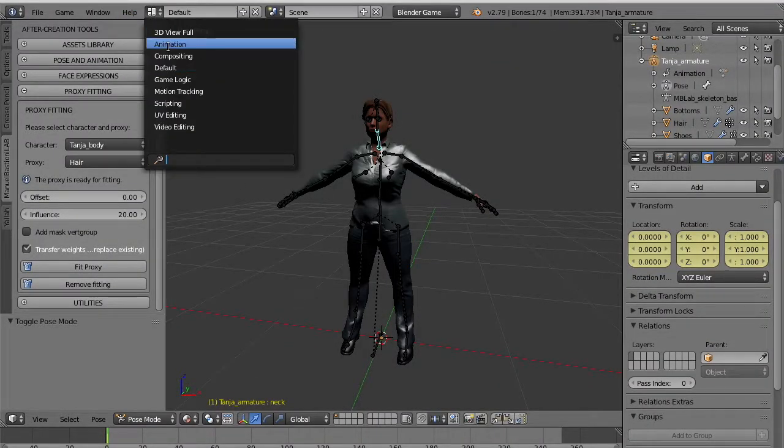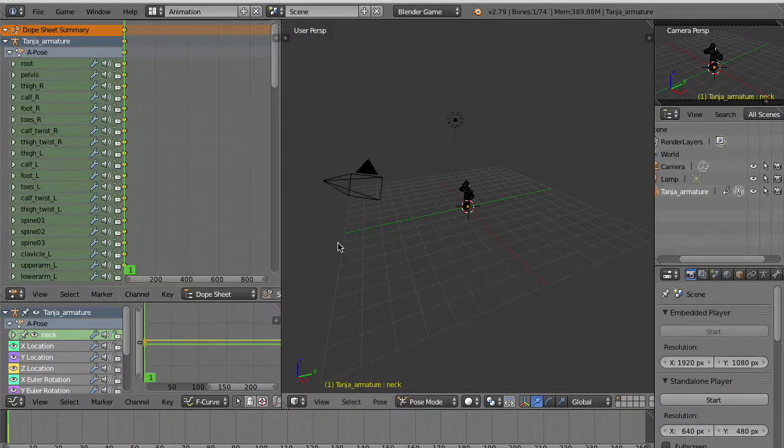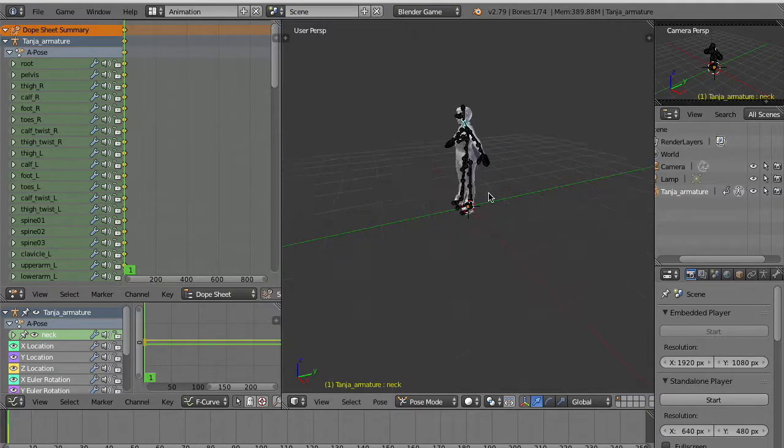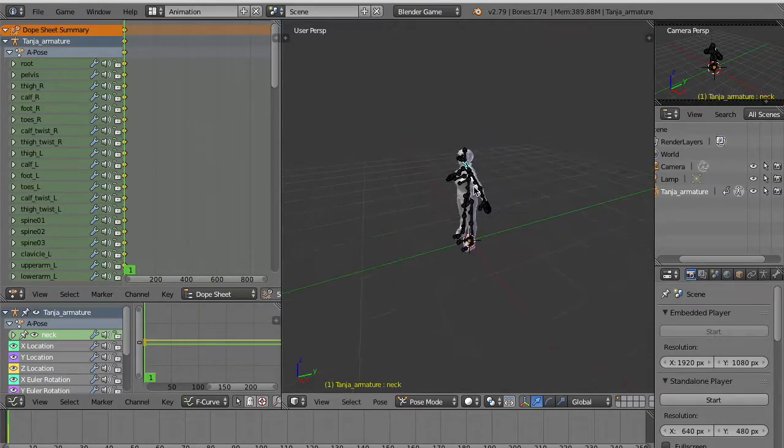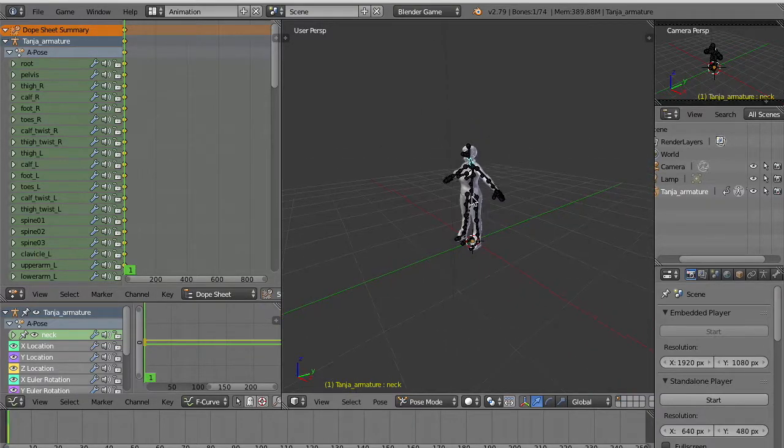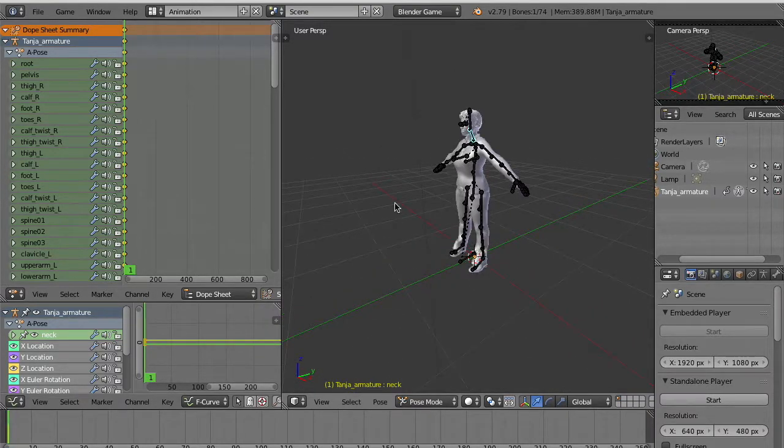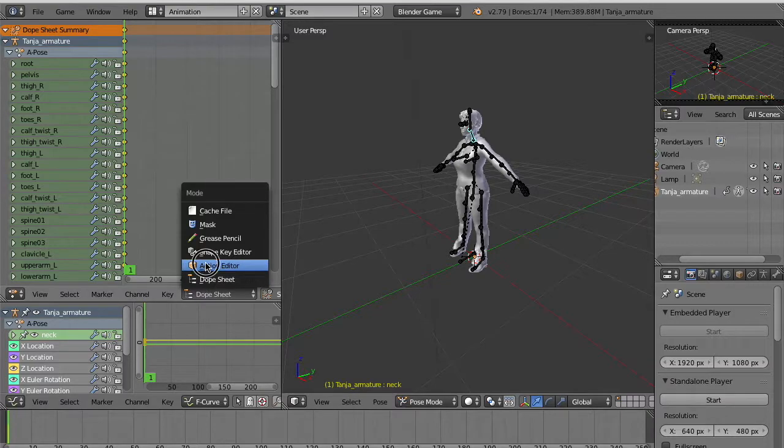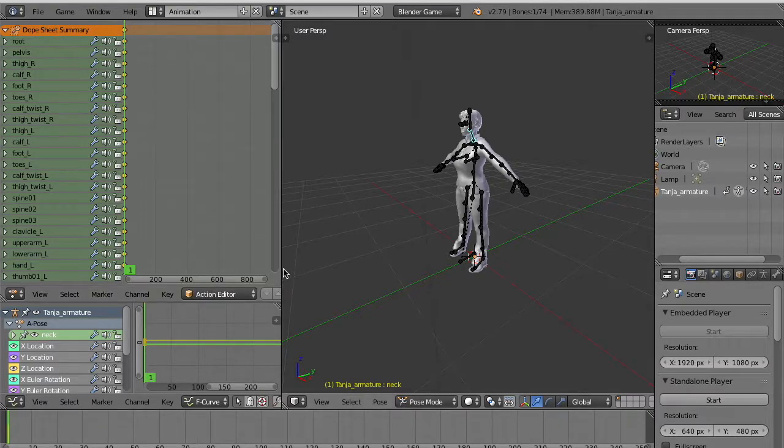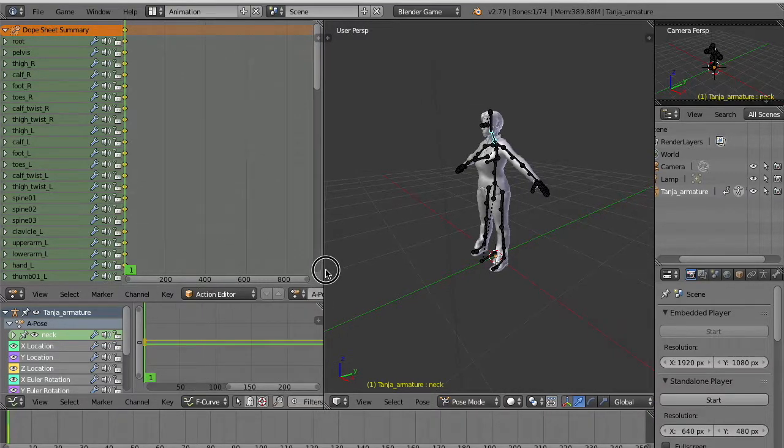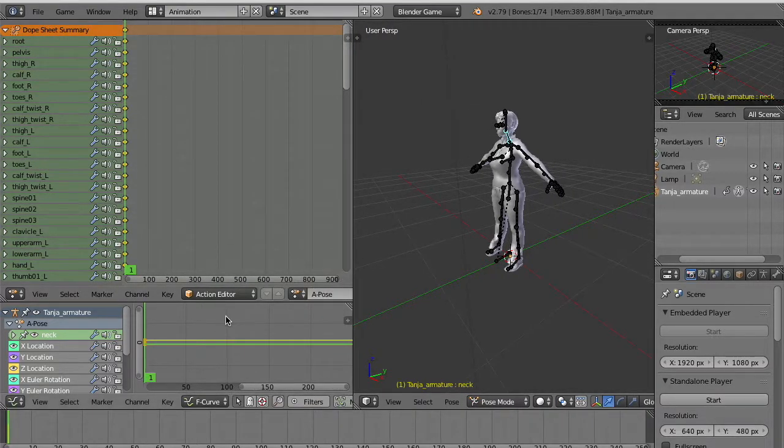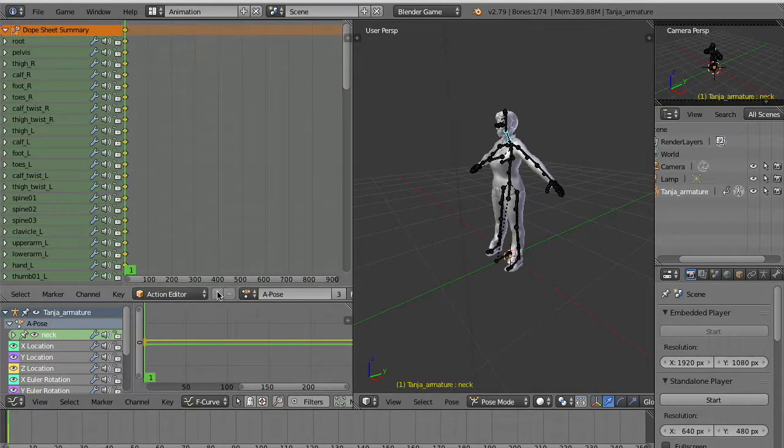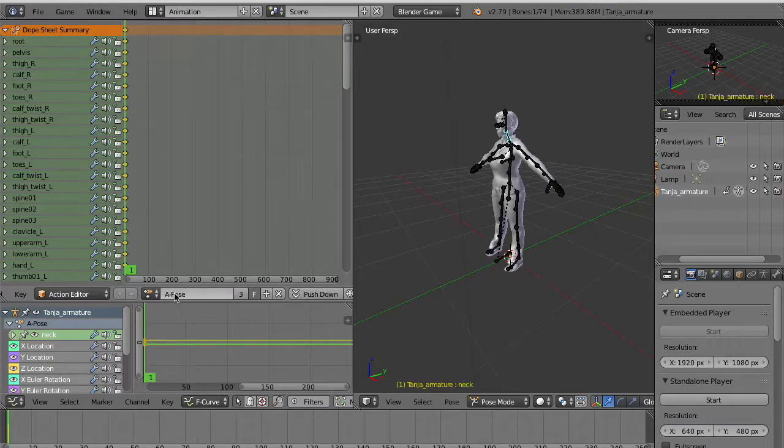Now the character is simply standing and we can see in the dope sheet action editor we can see that there is a new animation which is the A-pose. We created this animation during the setup automatically.